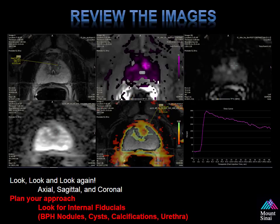It's always important to review the images before you perform a fusion biopsy. You need to look, look, and look again. It's always important to review the axial, sagittal, and coronal views. This allows you to plan your approach. You can also look for internal fiducials to improve your registration — BPH nodules, cysts, calcifications, and the urethra.